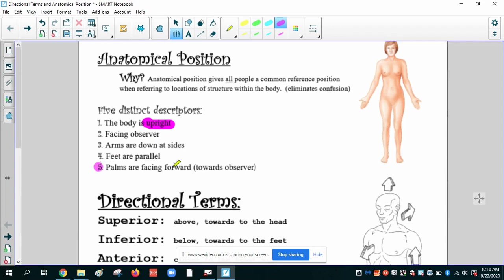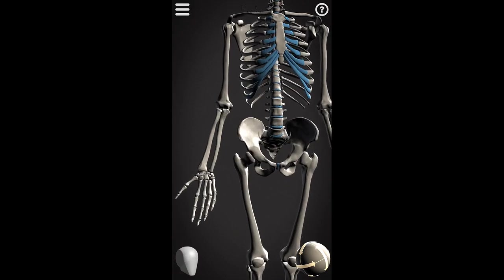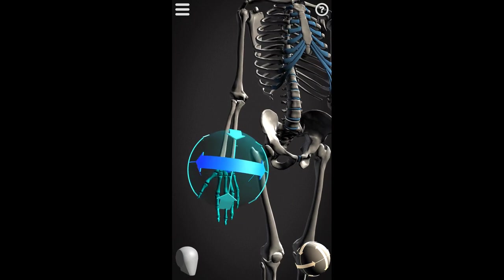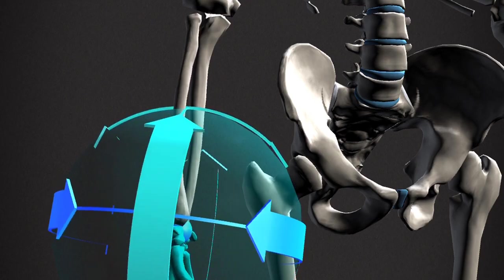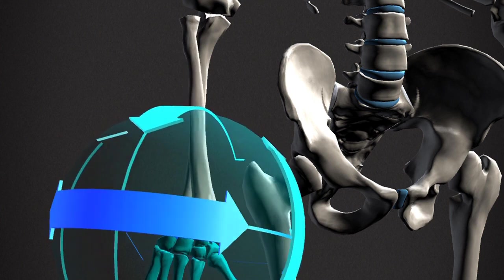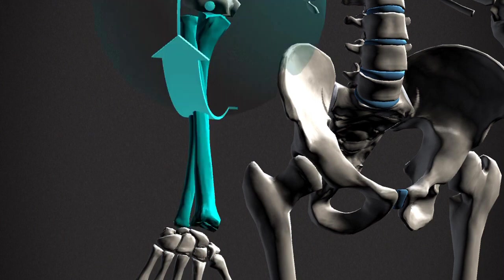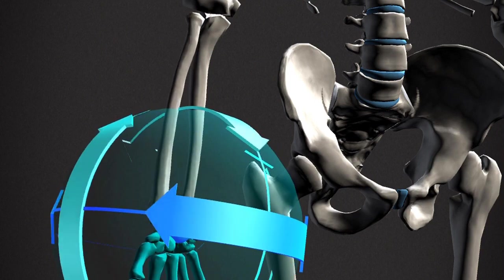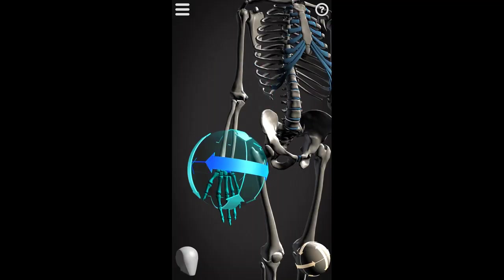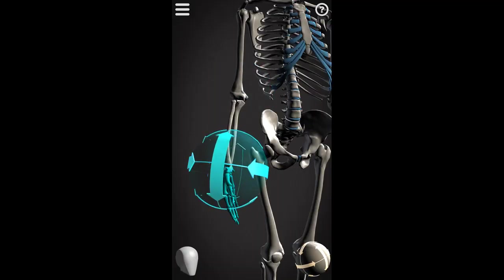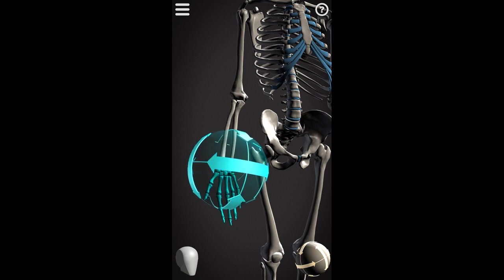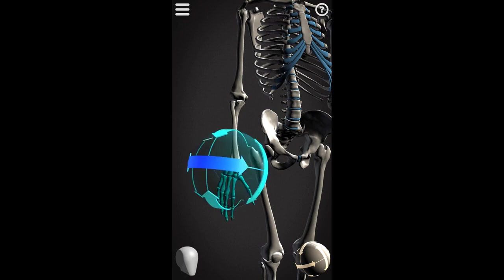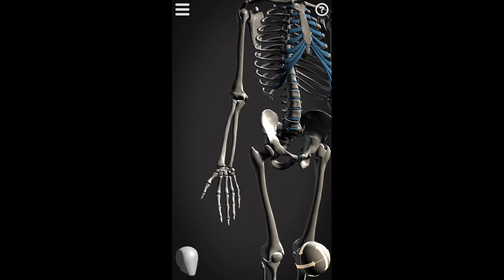And then number five, the palms are facing forward towards the observer. The reason for this is because when you rotate your palm towards a more natural position, it's not facing forward. The two bones in the forearm cross. In this example, the palm is facing forward. But as I turn, I want you to watch the forearm bones. See how they are now crossed over each other. But when we rotate the palm so it's forward, those two forearm bones are now parallel. So always in anatomical position, the palm is facing forward.